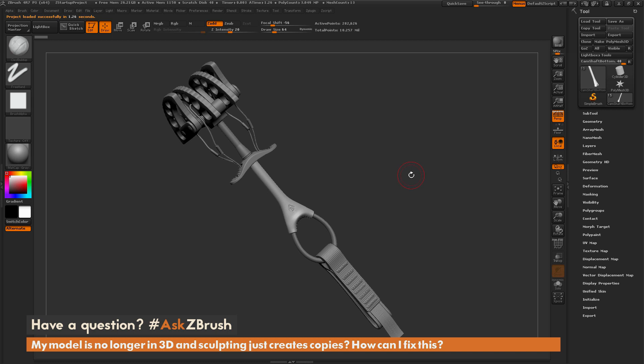This is Joseph Drust, and welcome back to another episode of Ask ZBrush. We had a question sent in from a user asking: My model is no longer in 3D and sculpting just creates copies. How can I fix this?